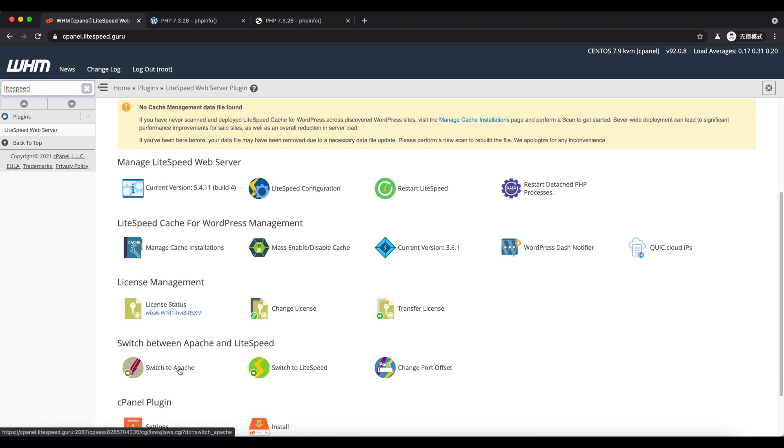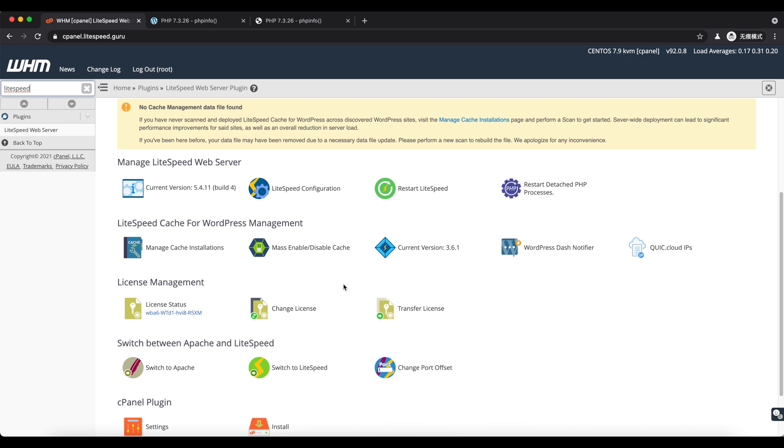You can quickly switch back and forth between Apache and LiteSpeed using these two buttons. Make sure to remember to open the UDP 443 port in your firewall in order to enable QUIC and HTTP3.